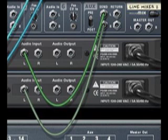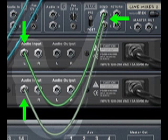Take the left AUX send and put that to the first RV7000s left input. Put the right AUX send in the second RV7000s left input.